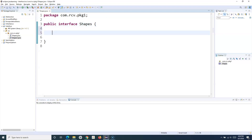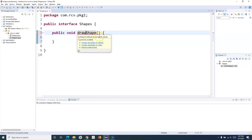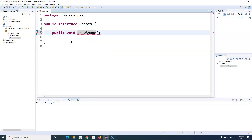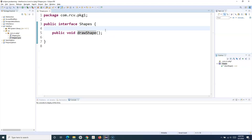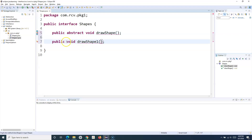Now we've understood that in an interface you can't have any concrete method. For example, if I define public void drawShape and add a body, an error appears immediately. If you hover over drawShape it says: abstract methods do not specify a body. So all methods in the interface will be abstract methods, and I don't have to explicitly provide the abstract keyword — I can, but it's not required.